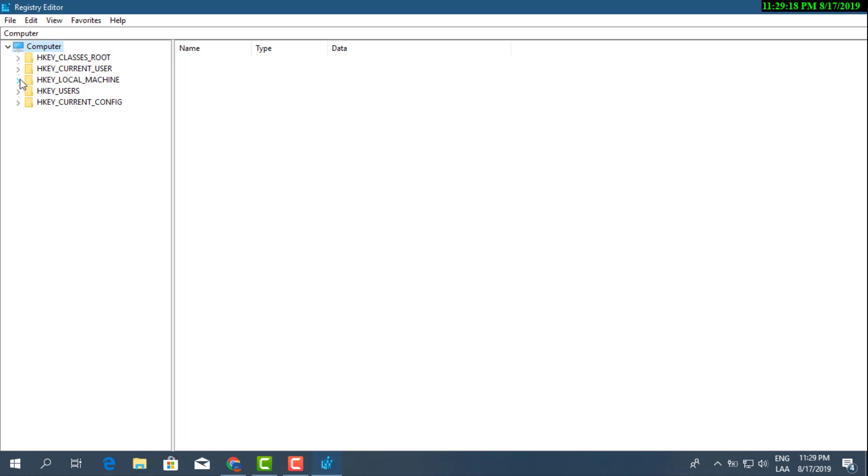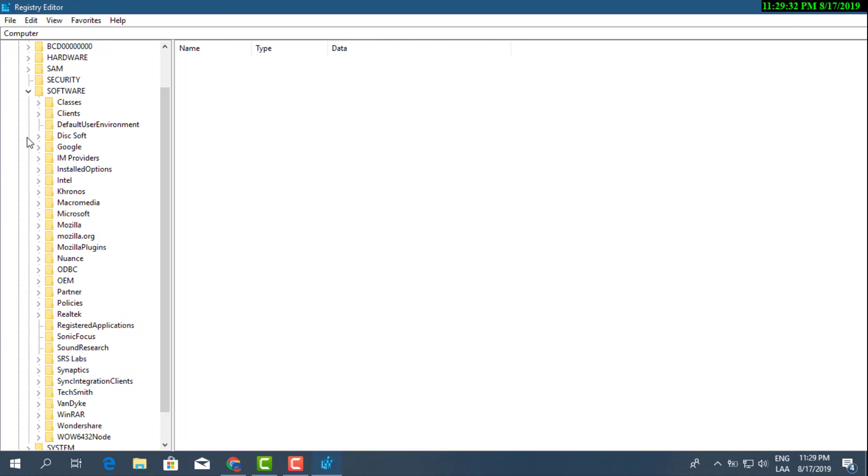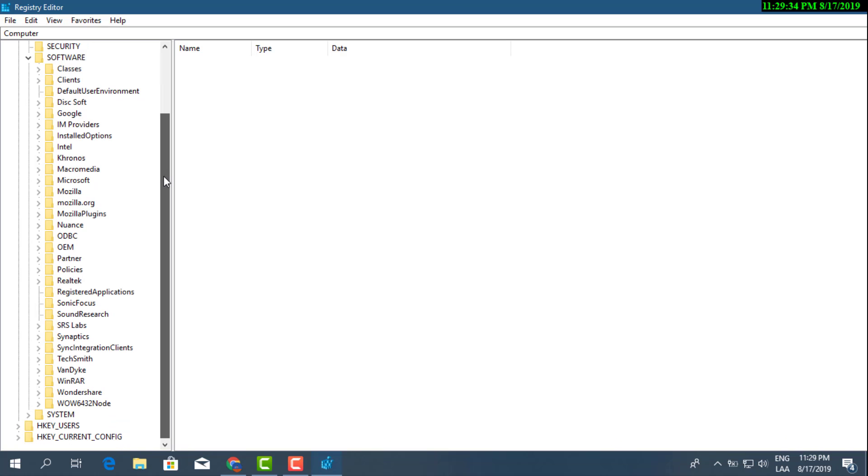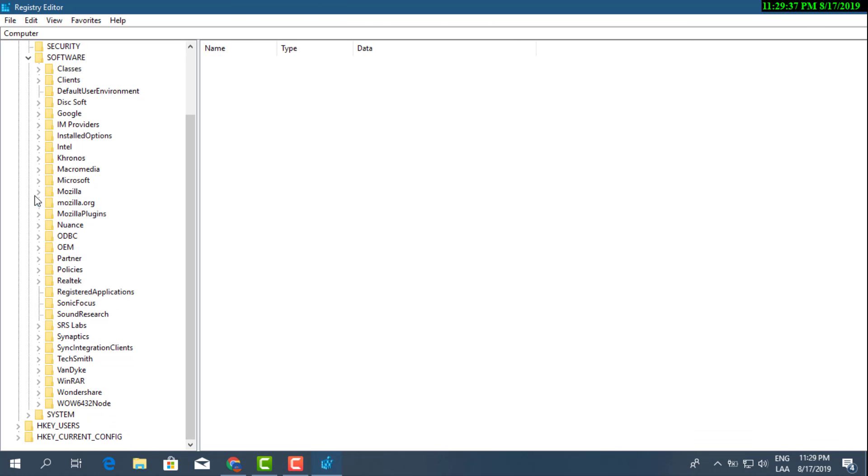Alright, so after that we're gonna go ahead and go straight into Local Machine and then afterwards we're gonna select this one which is the key that says Software. You can also open this a little bit that way you'll be able to see it more.